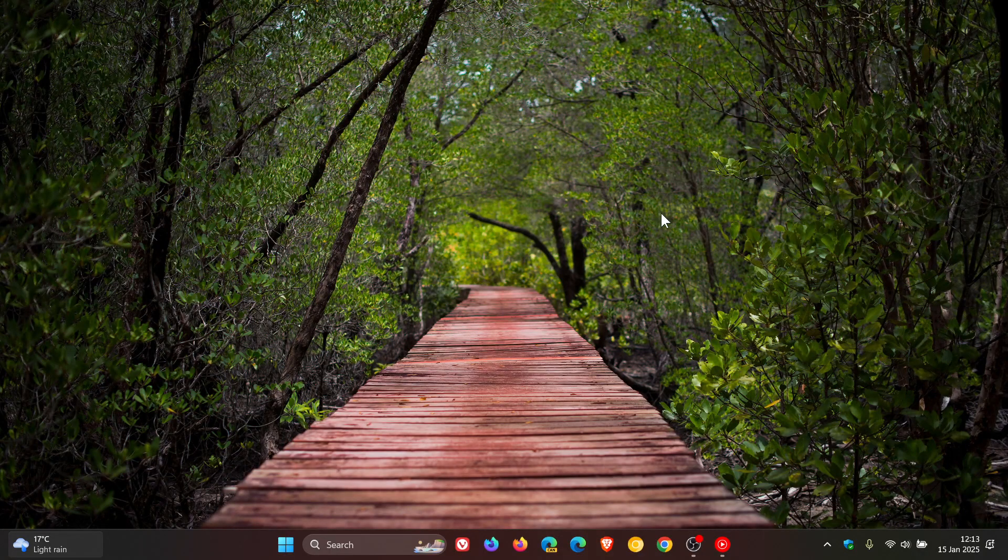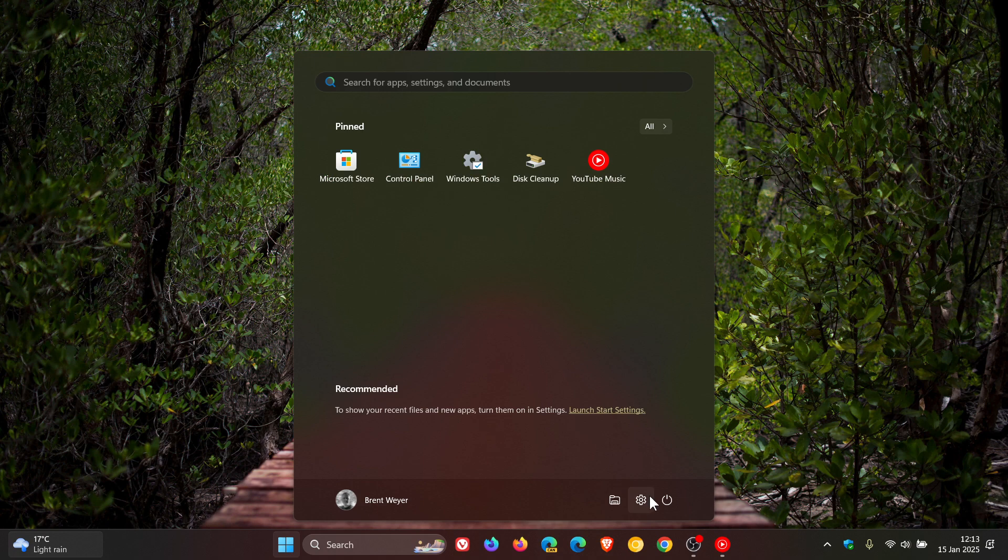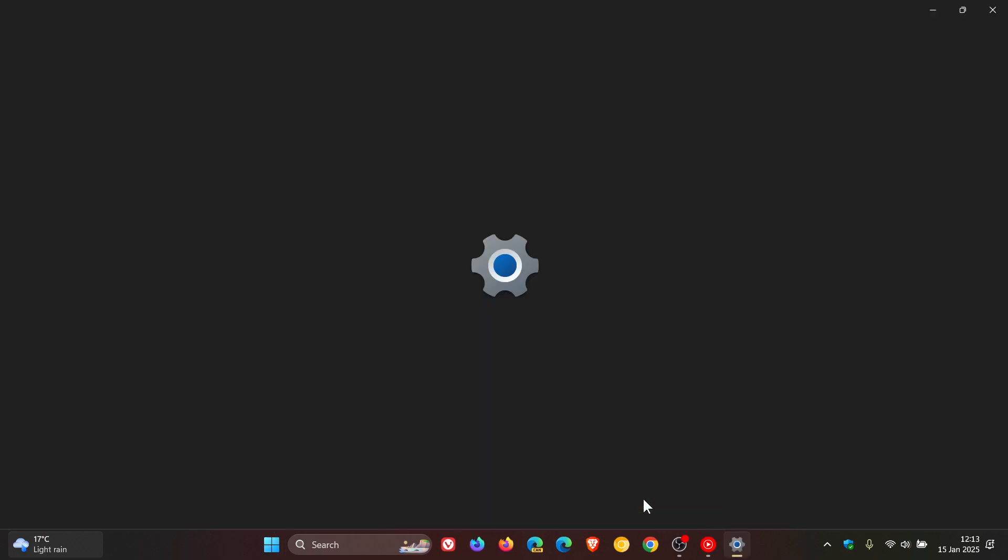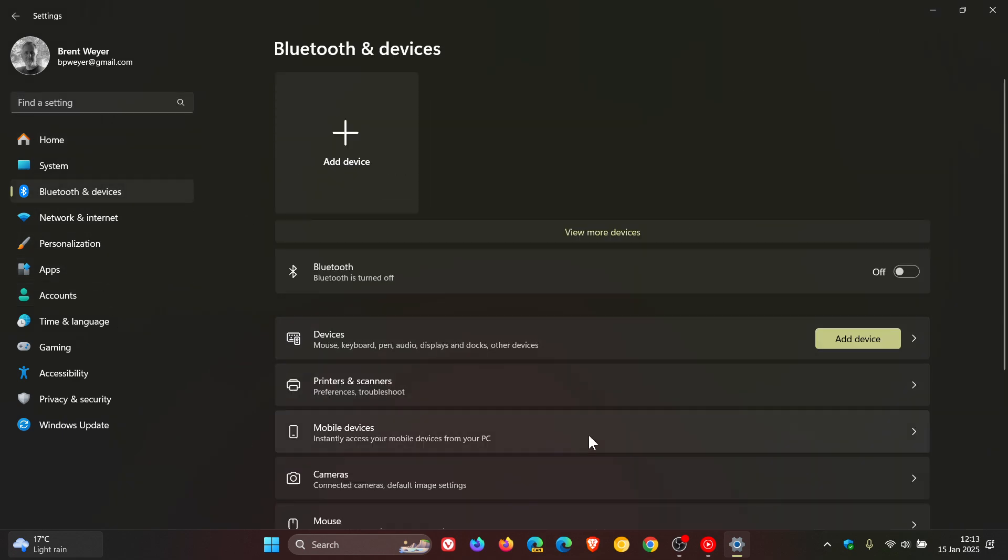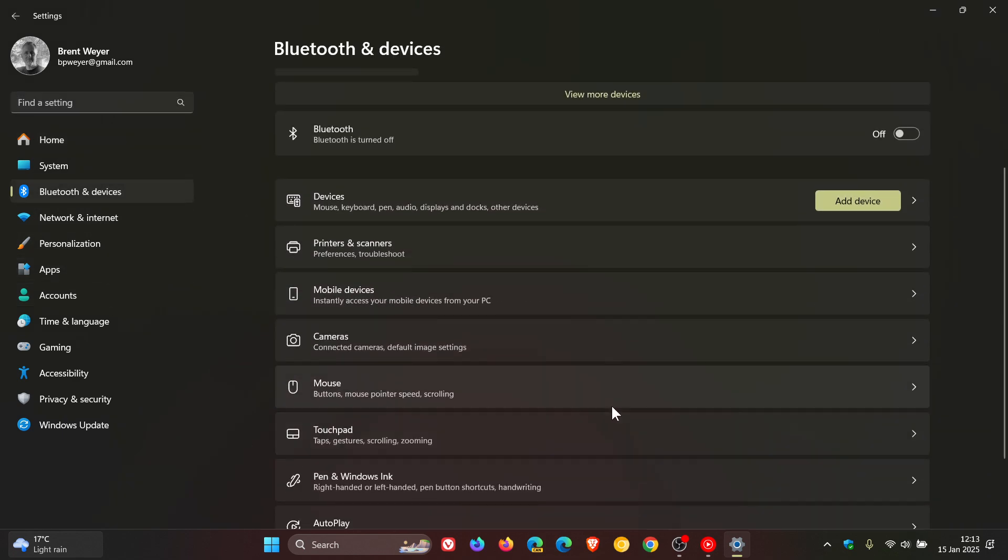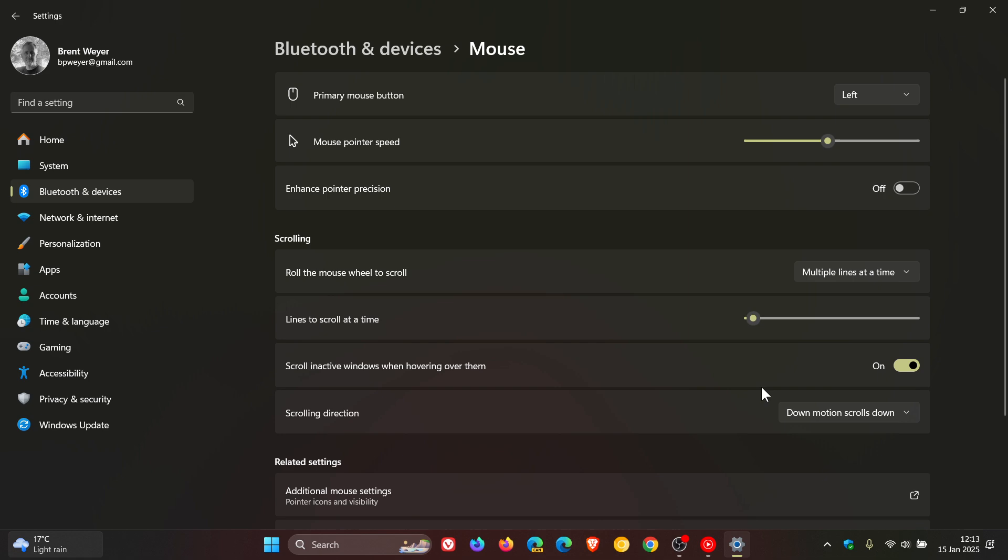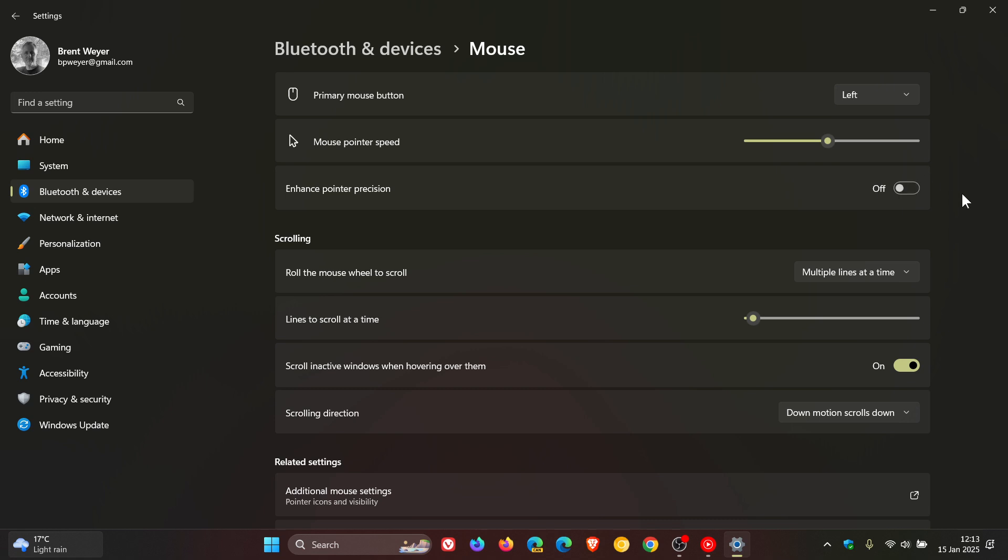And if we head over to our settings page and head to our Bluetooth and devices mouse page, there are new mouse options in settings. So that would include your enhanced pointer precision, which was only previously available in the legacy control panel. And that's now become available in the more modern settings menu.